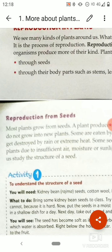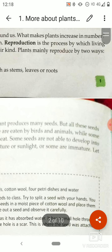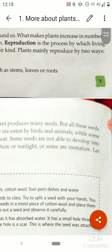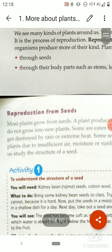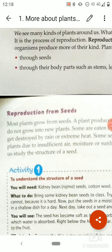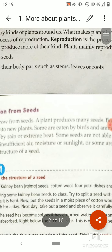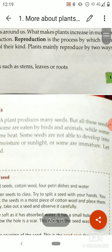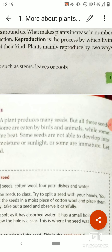While some seeds get destroyed by rain — if extreme heat or heavy rain falls, they will be washed away and destroyed. Some seeds are not able to develop into plants due to insufficient air, moisture, or sunlight. Just as our body requires nutrients for growth and development, plants also require sufficient air, moisture, and sunlight — otherwise they will not germinate. There are also some seeds which are immature, meaning they are not properly developed and so cannot germinate.